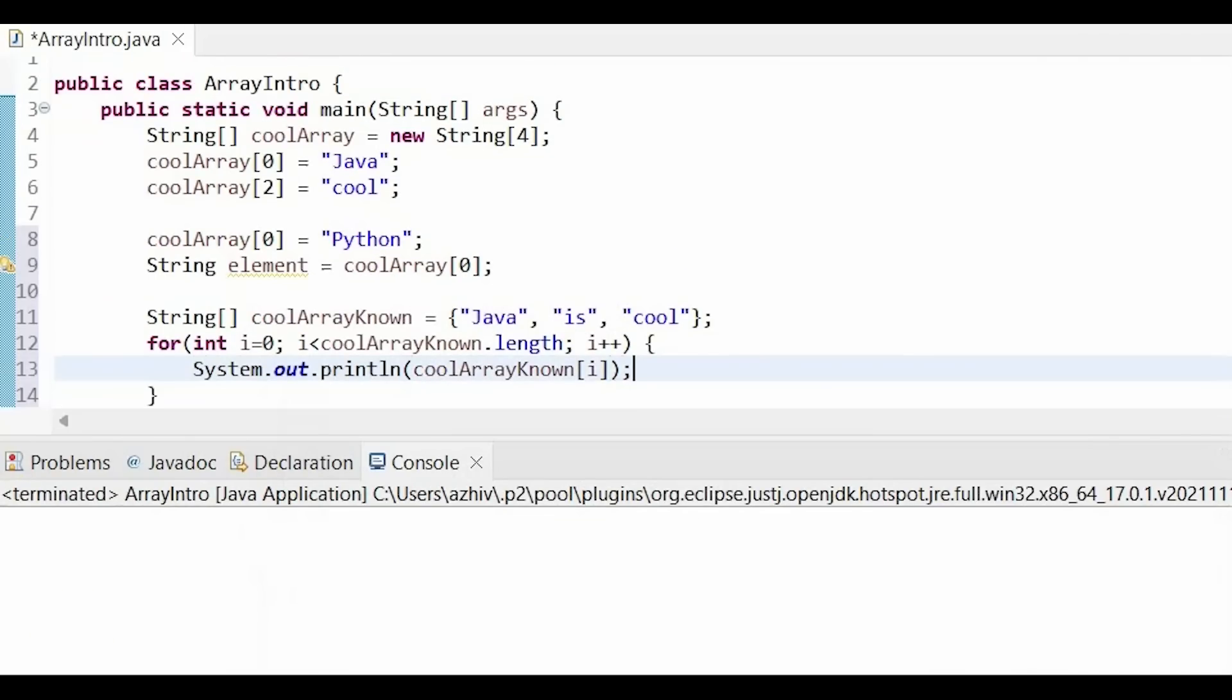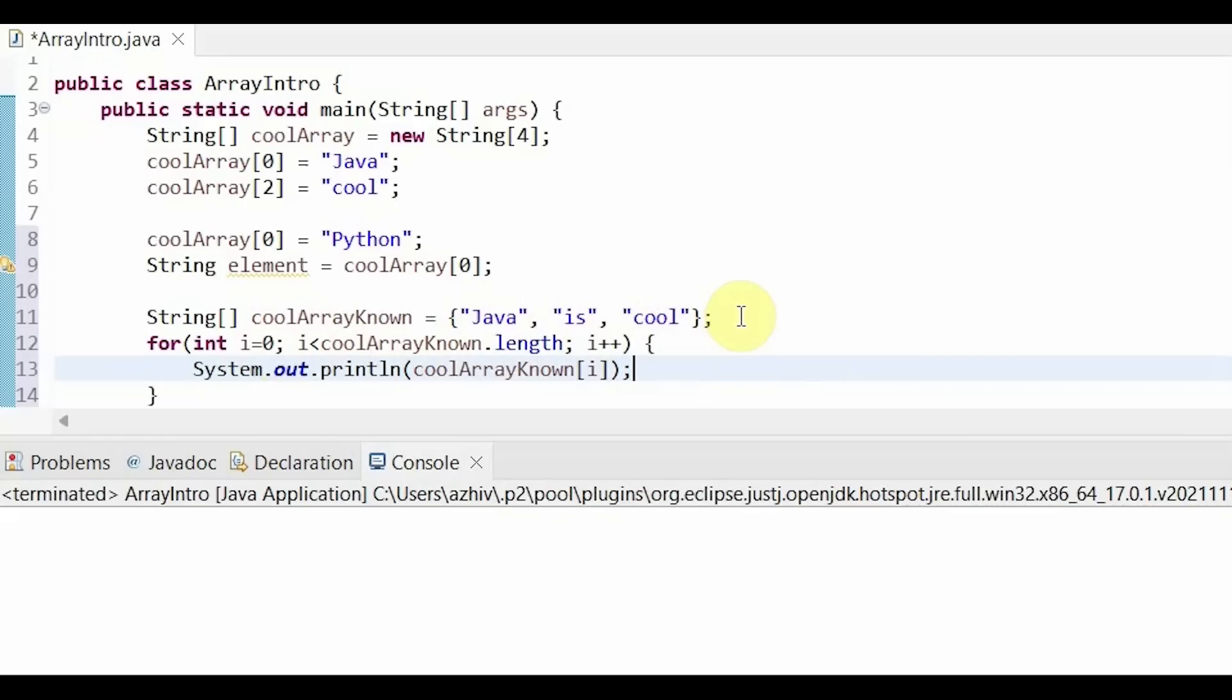Common errors when traversing arrays is getting index out of bounds exceptions. Be sure that you stop before going past the length of the array. Notice how this is an i is less than rather than an i is less than or equal to. This is because arrays start at index 0. So it's very important that we understand that, for example, this array has indices 0, 1, and 2. There's no index 3, although the length of the array is 3.